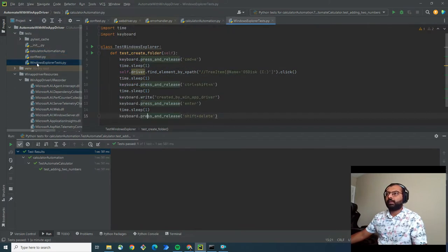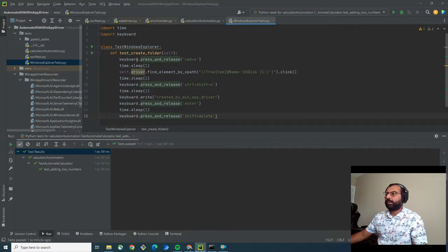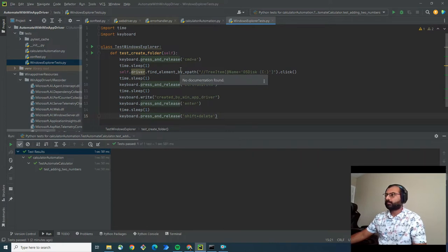Then I have another test that creates a folder inside the file explorer and deletes that same folder.